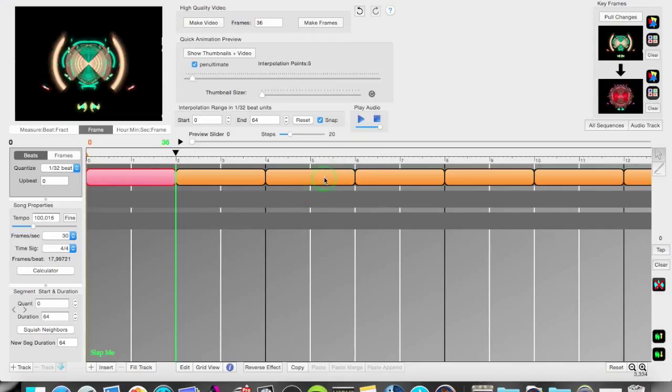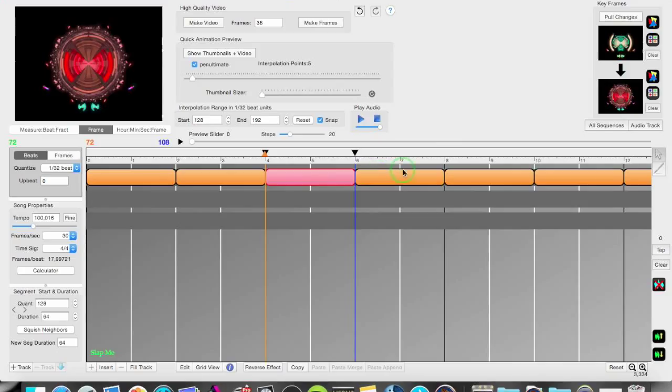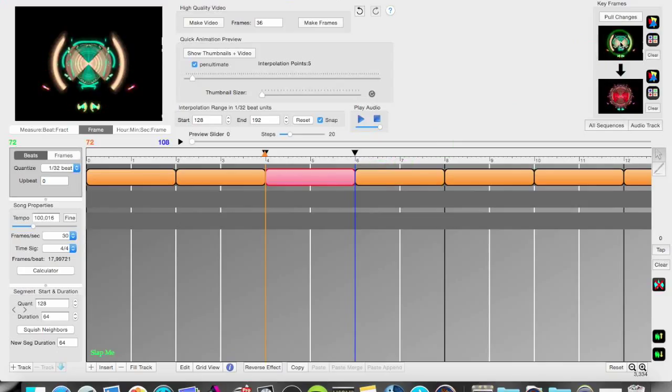In the track area you have the segments with the keyframes at the top. Every segment here contains keyframes, a starting keyframe and an ending keyframe.